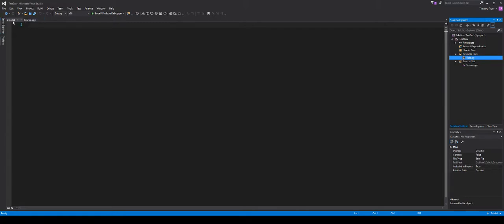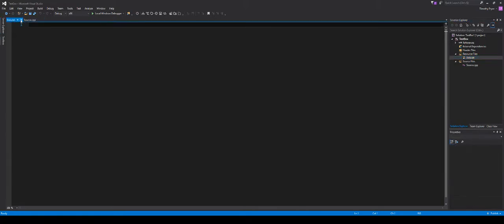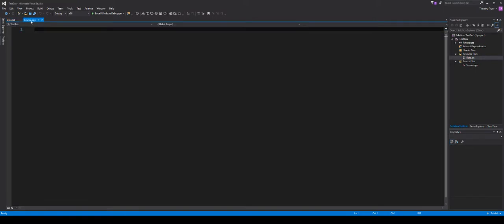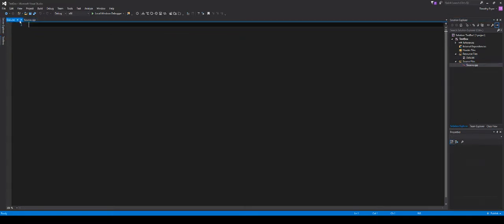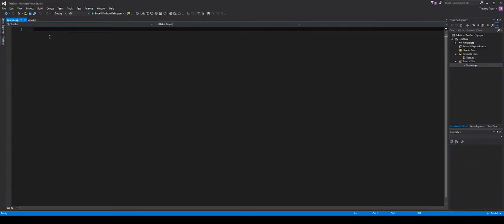Now I see two tabs are here. I have data.txt, which has nothing in it, and then I have my source file, source.cpp. I want to make sure that source.cpp is selected — this is the one that we're working out of, not data.txt. So let's type our program up real quick.